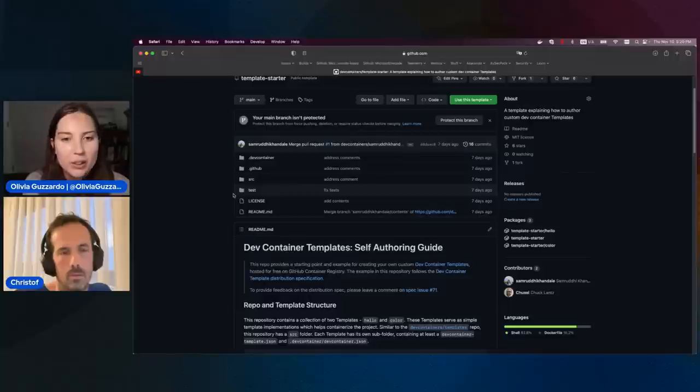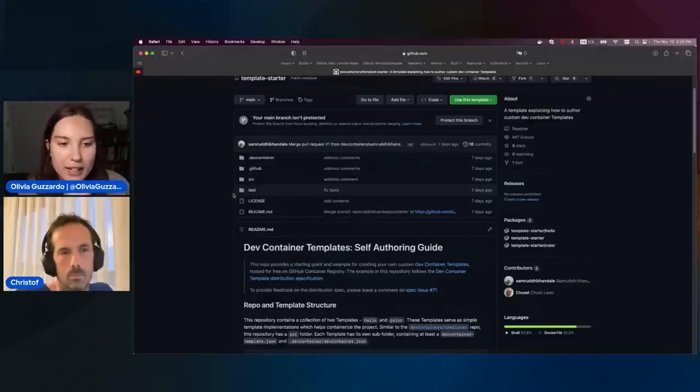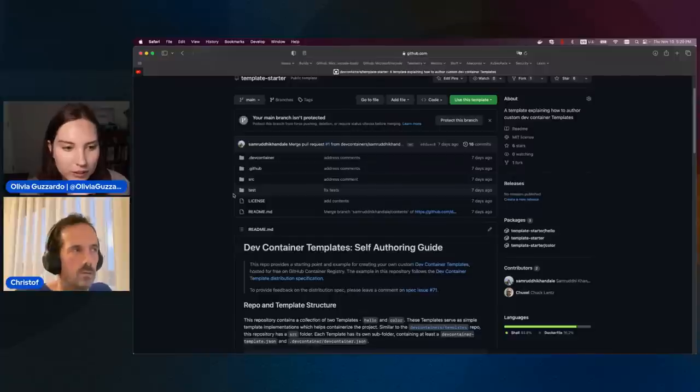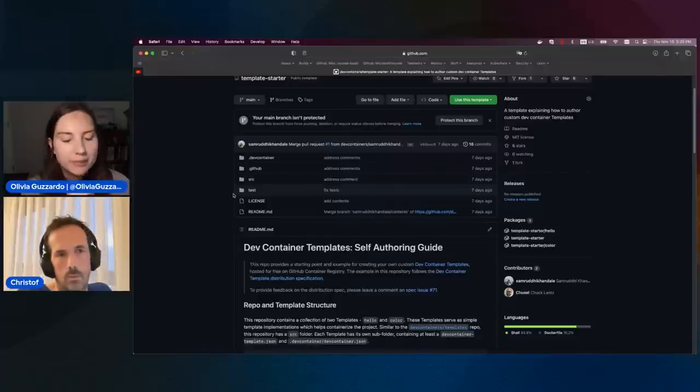And one more time — containers.dev is where people want to go for that landing page of information, right? Yes, that's containers.dev.